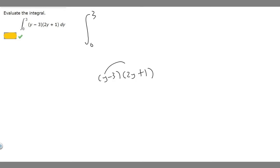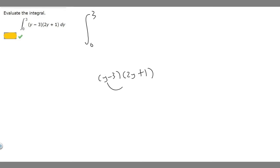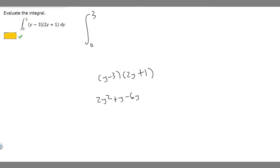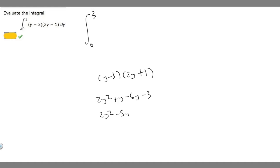We're going to use the FOIL method. So y times 2y is going to become 2y squared. y times 1 is going to be plus y. Minus 3 times 2y is minus 6y. Then minus 3 times 1 is minus 3. If we combine like terms, y minus 6y is going to be minus 5y, then minus 3.